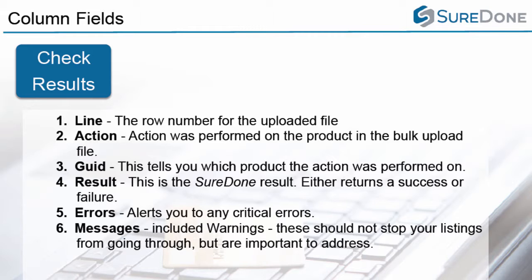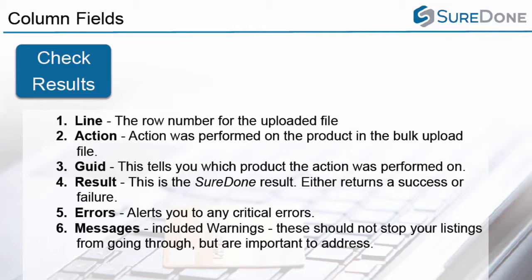The fourth column is the results column—this is either success or failure. Keep in mind this is the SureDone results, not whether it was successfully listed on a channel. The fifth column gives you any errors that you receive from your channels. If you receive an error, that is a good indication that it is not listed successfully to your channel and you'll need to figure out how to repair the error and then relist those items. And then any messages or warnings that you get from your listing channels are listed in the final column.